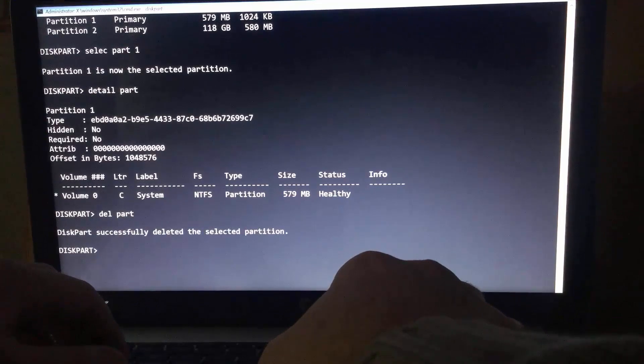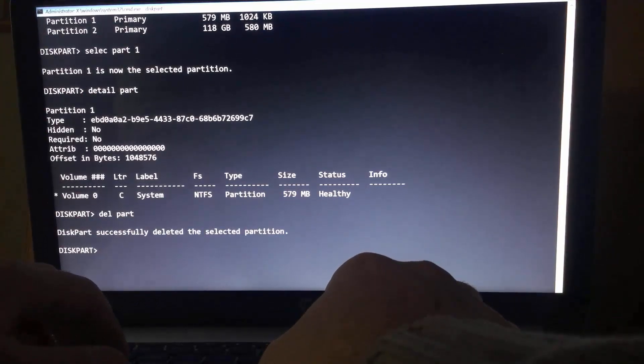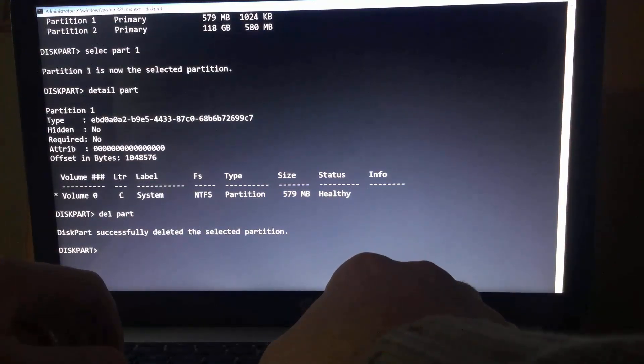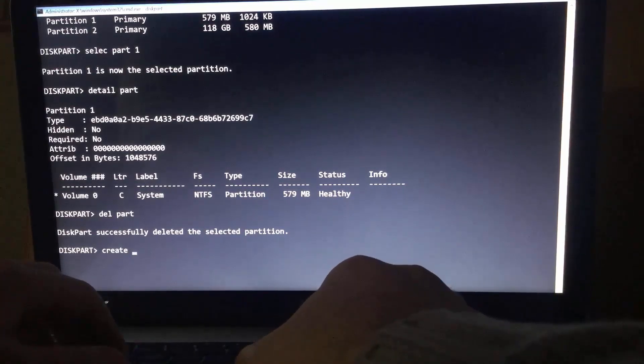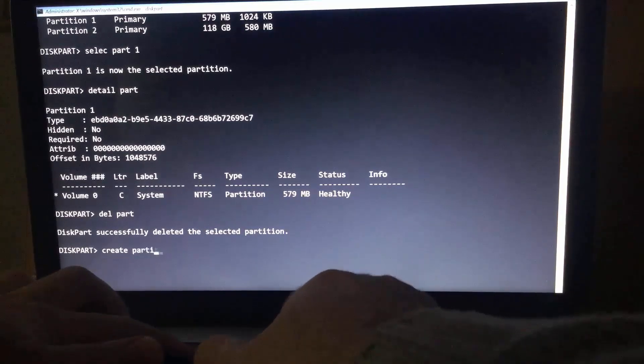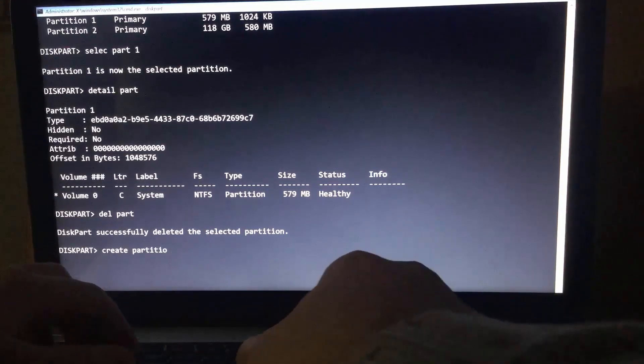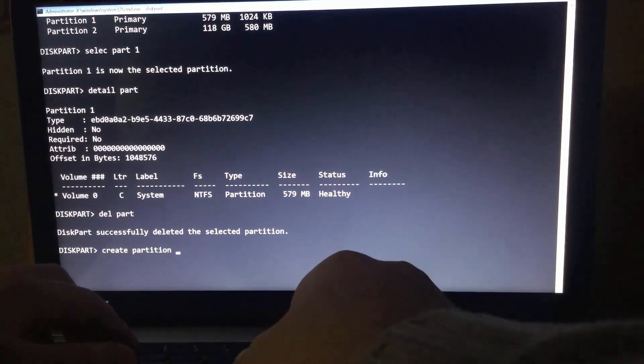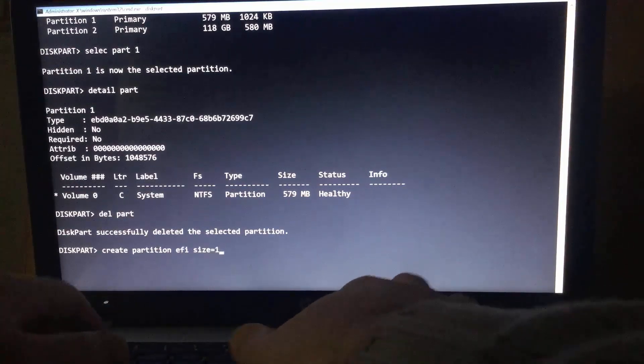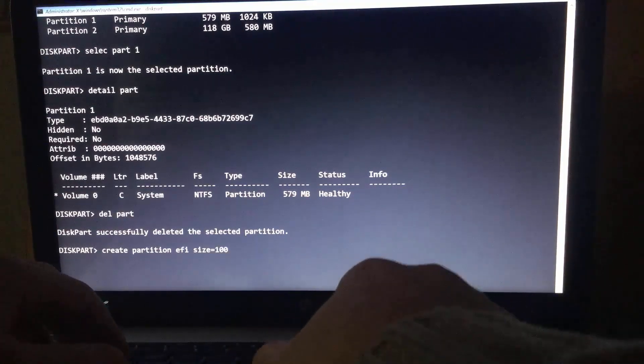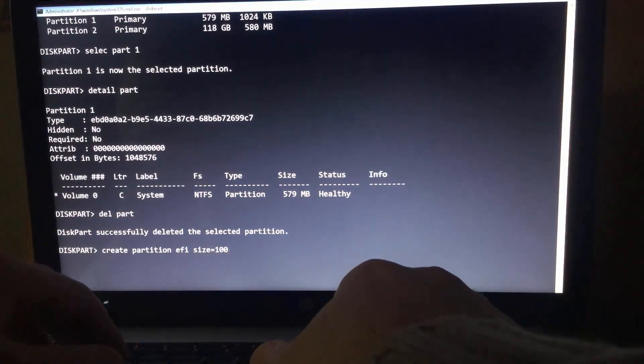Now let's create special partition for the UEFI. Type create partition EFI size 100 megabytes and hit enter.